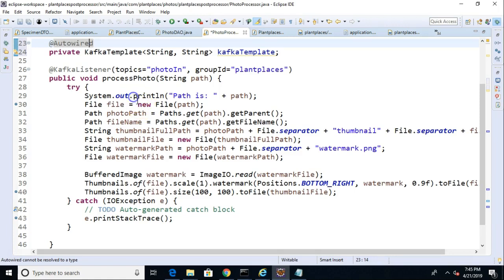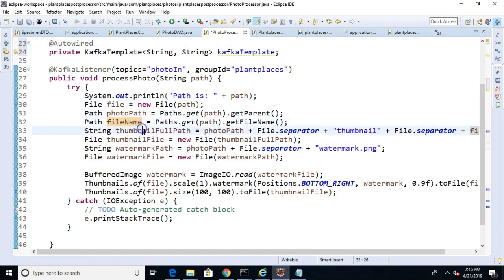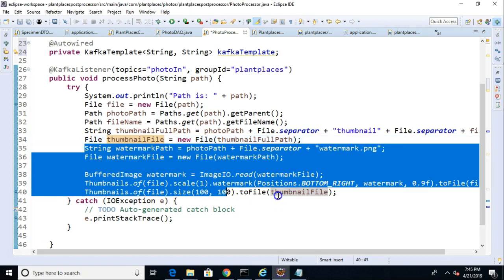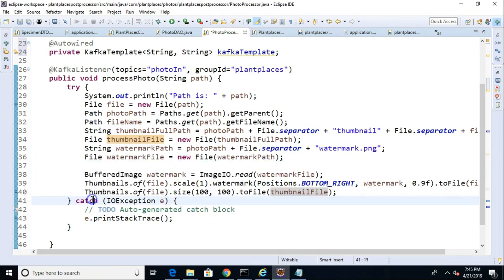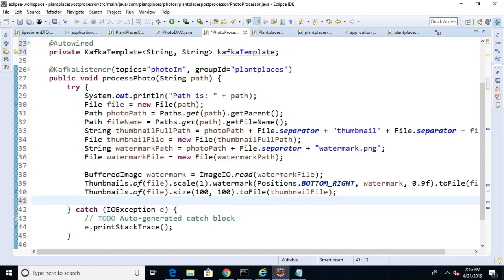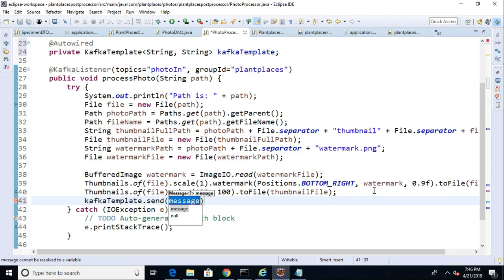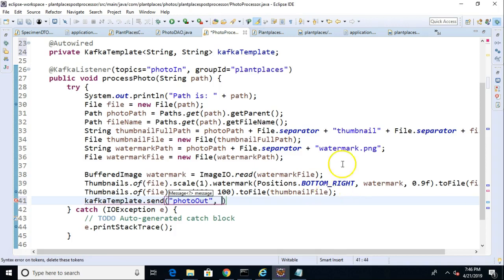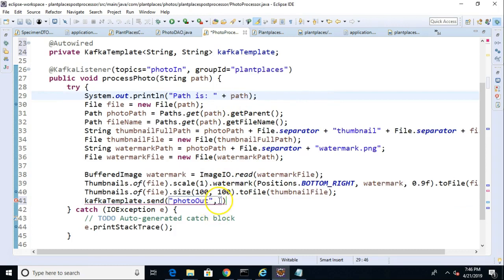Well, what's going to happen is every line here is going to execute. If one of those lines fails to execute, then it's going to throw an exception, which means it's going to skip execution of each following line and jump right to the catch block. So, what we could do here is the last line of our try-catch before the catch. We can say Kafka template, and then we'll say .send, and we'll give it a topic name of photo-out.